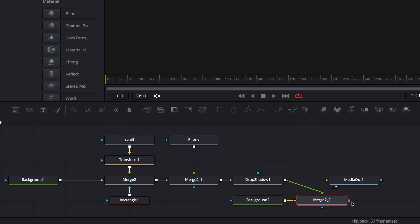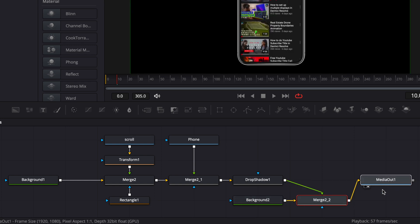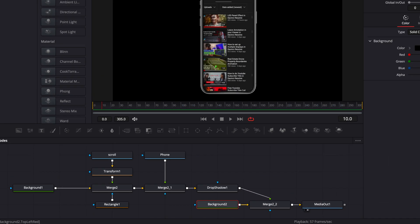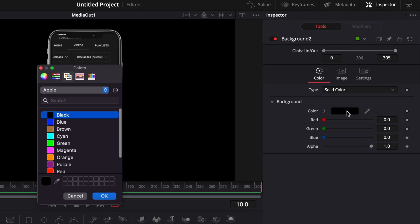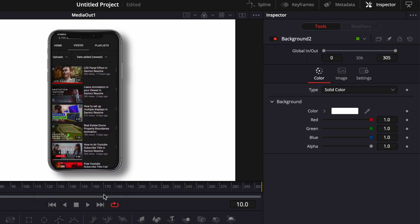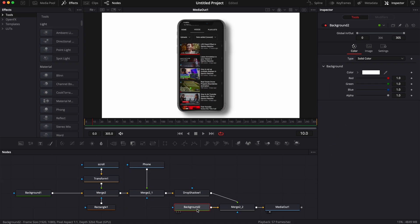I'm going to link the output of the merge to the media out, and we're going to go to the background and change it to white. That's going to be the background behind my phone. But if you want to use an animated background or a piece of footage, that's where it would go instead of that white background.